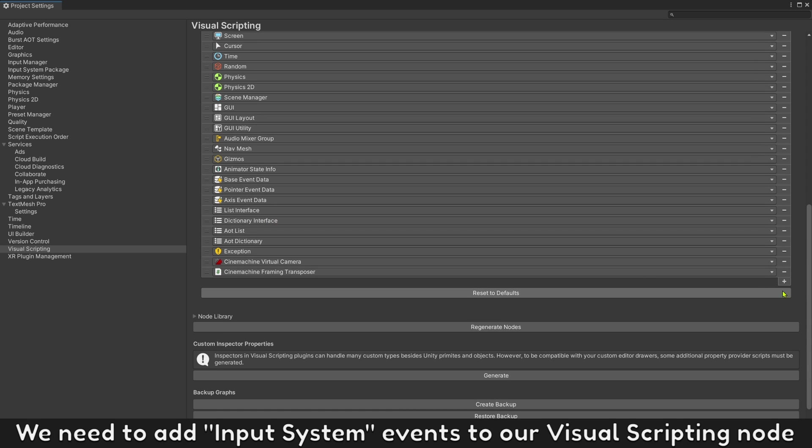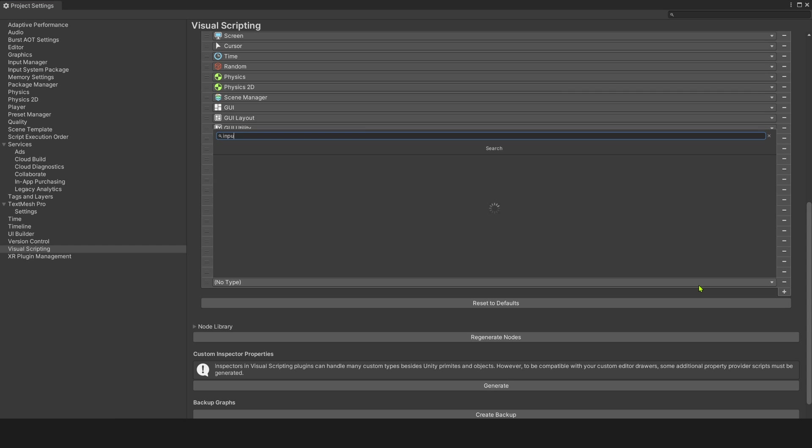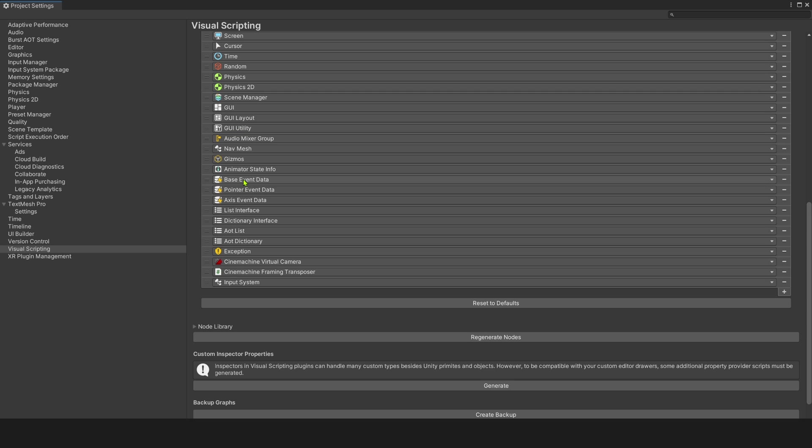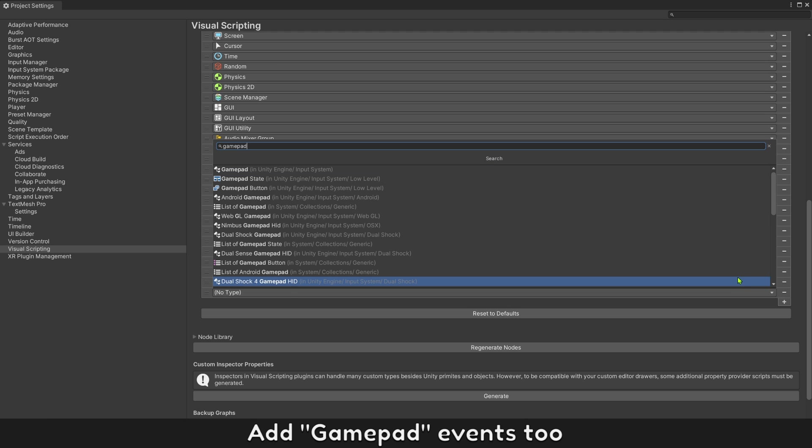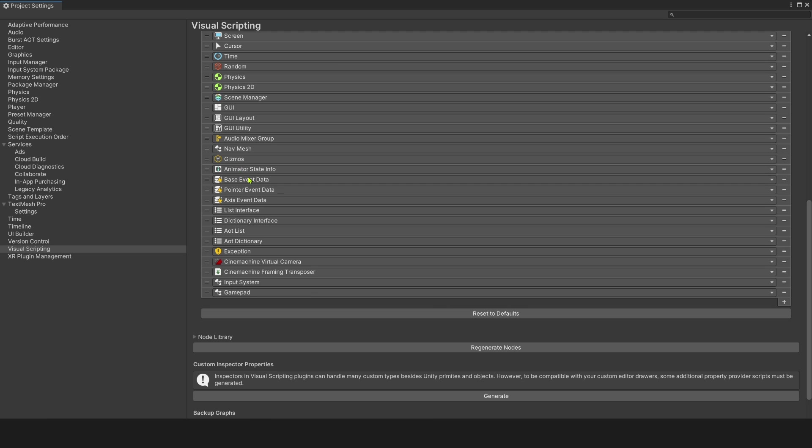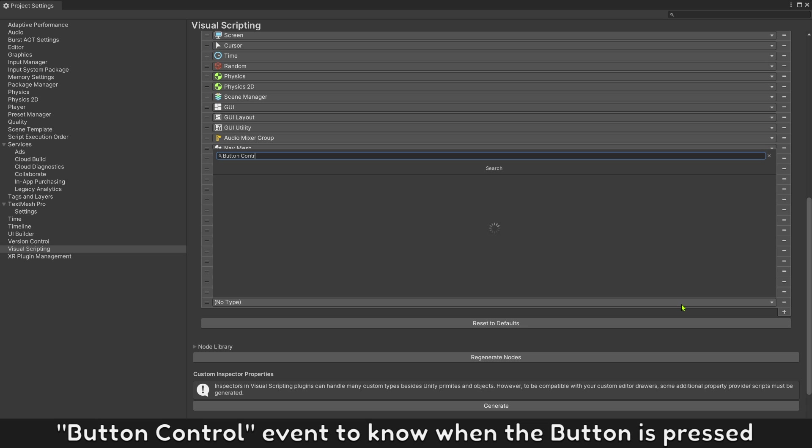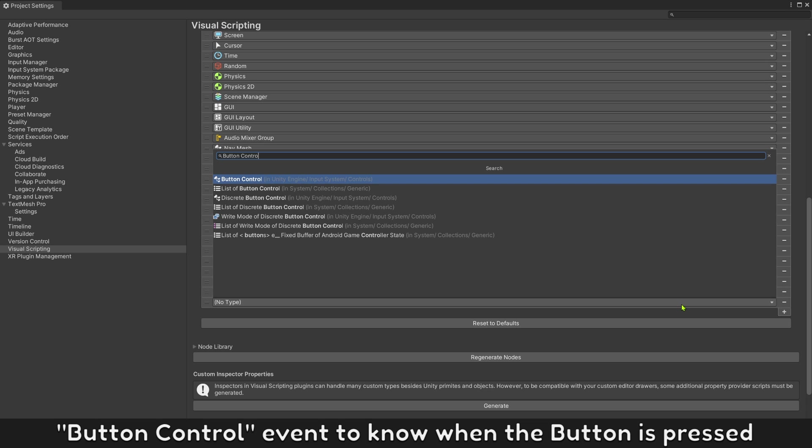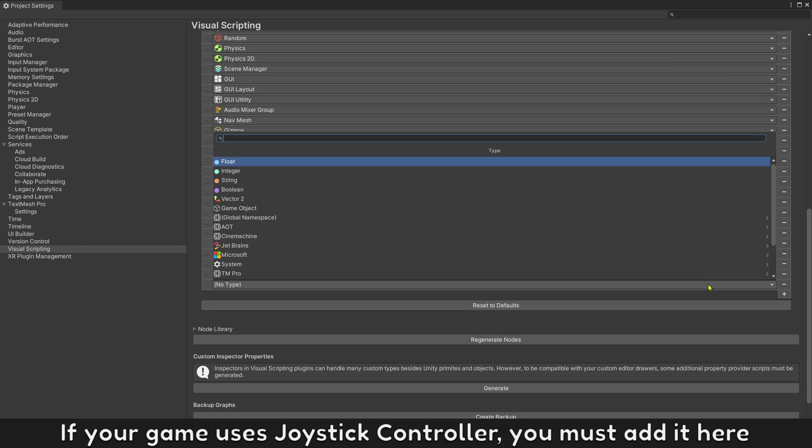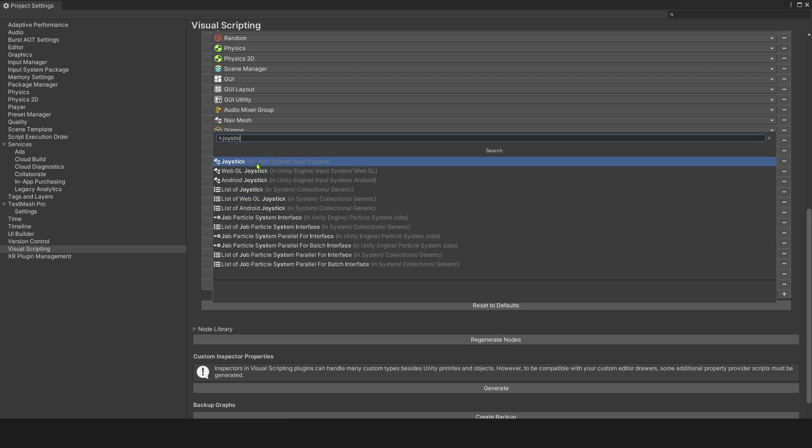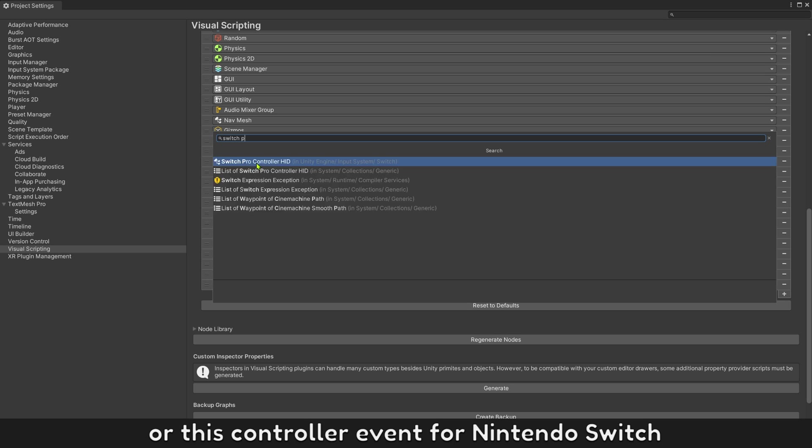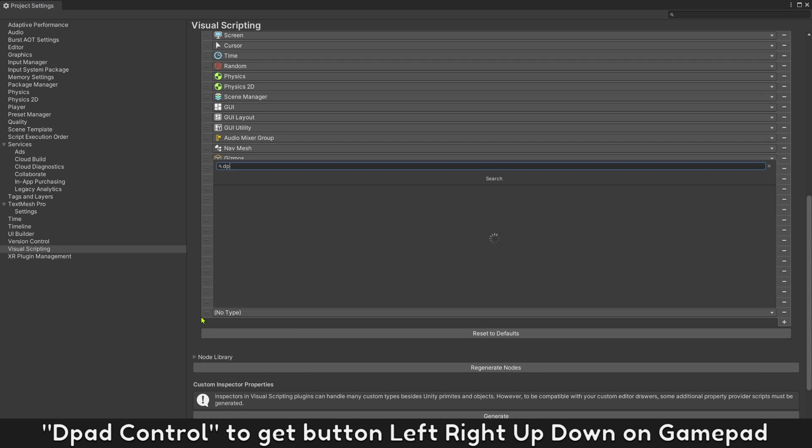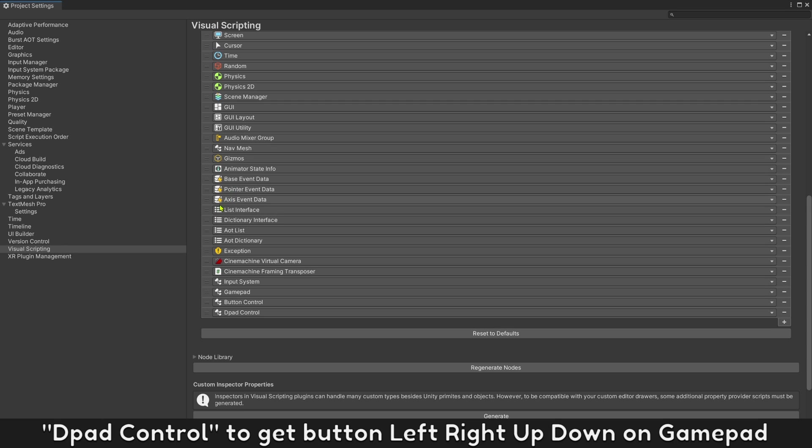We need to add input system events to our visual scripting node. Add gamepad events to our visual scripting node. You must add it here or this controller event for Nintendo switch, one more the path control to get button left right up and down on gamepad.